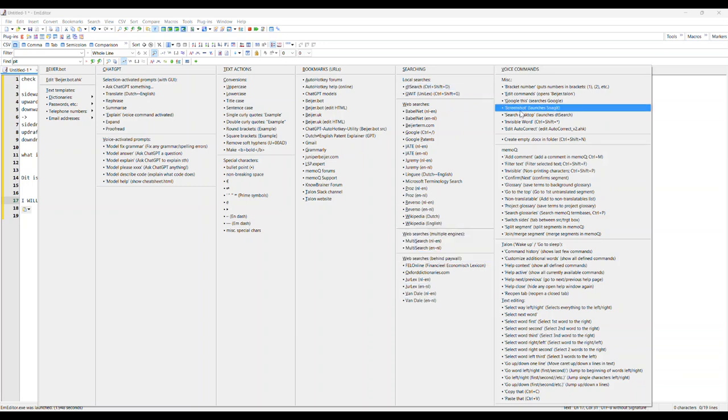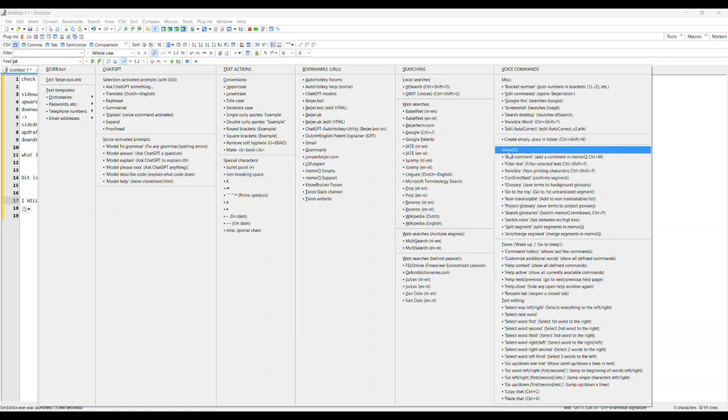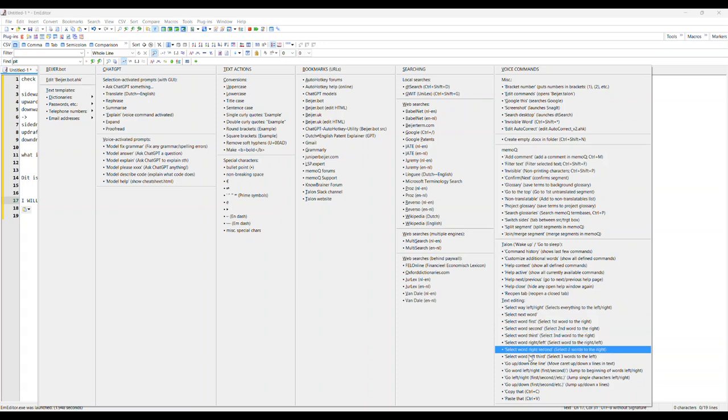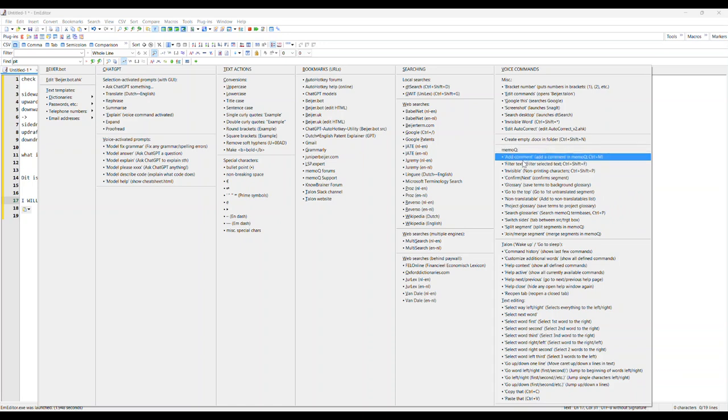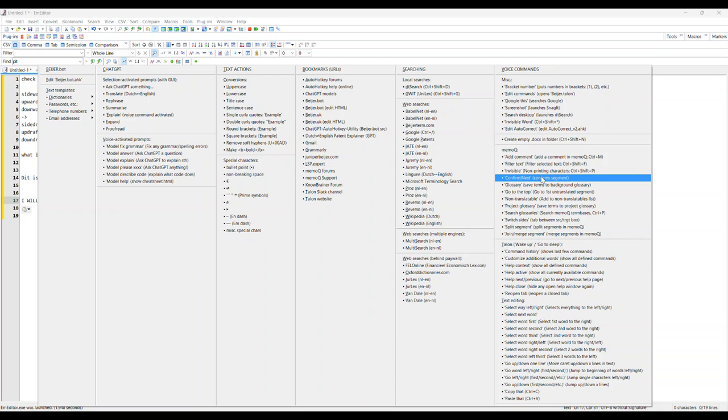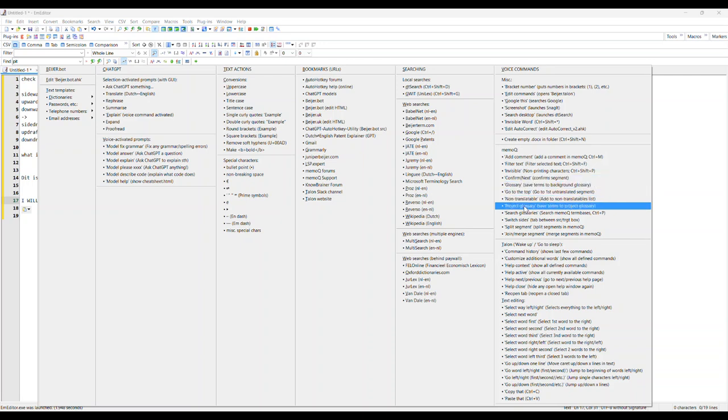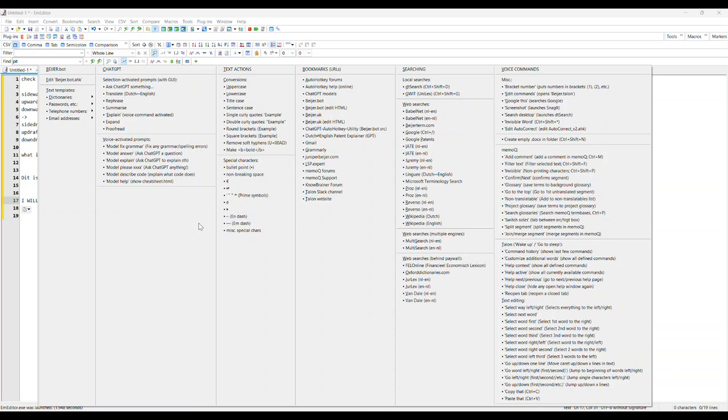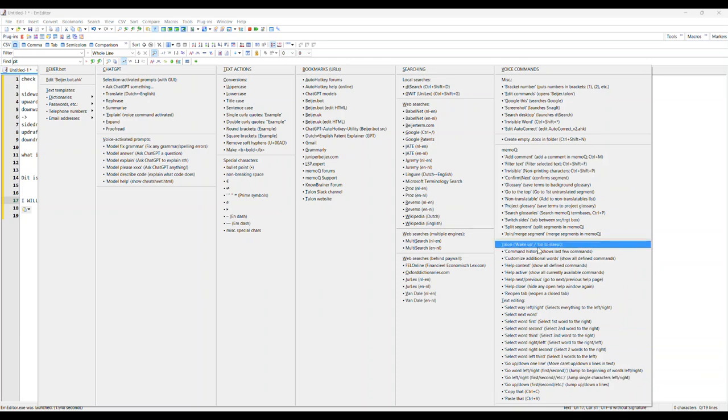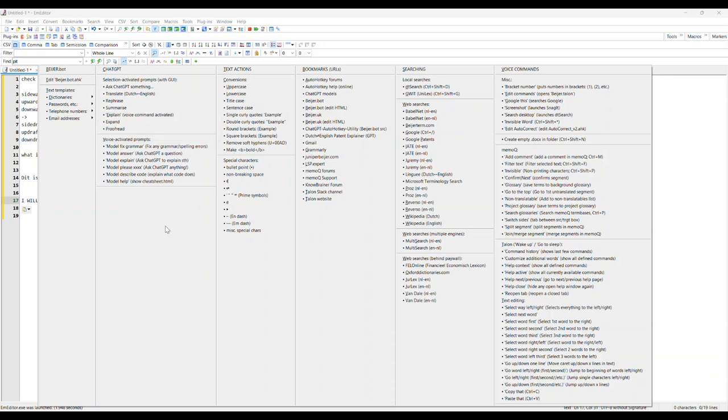These are all voice commands for in MemoQ. These are Talon voice commands - selecting words, copying, anything really. This is all MemoQ stuff: add a comment, filter text, show invisible printing characters, confirm the segment, add it to the glossary, save it to the project glossary, split segments, join, merge. Basically I just add stuff as I go. If I'm translating and suddenly I think 'oh that would be cool,' I just add it. This is constantly moving around. This is filling up and once it gets too full I might stick it somewhere else. I can have drop-down menus endlessly really.